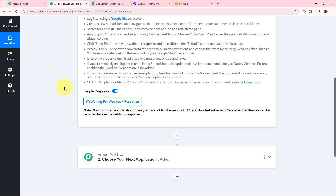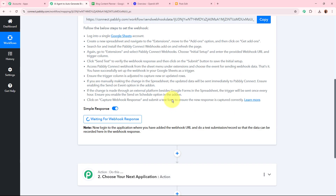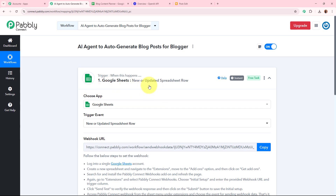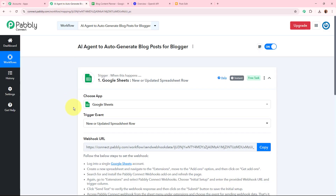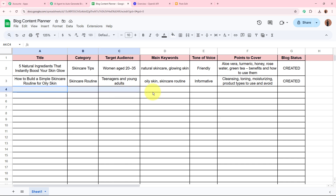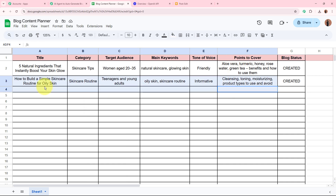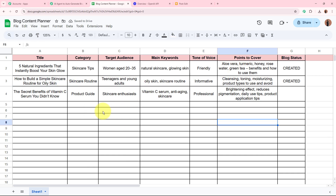If I go back to my workflow and scroll down, it says 'Waiting for Webhook Response'. To check whether Google Sheets is successfully connected to Pabbly Connect, I'm going to add another blog idea in the spreadsheet and verify that Pabbly Connect automatically captures the new data response. I'll add the title, category, target audience, main keywords, tone of voice, and points to cover.